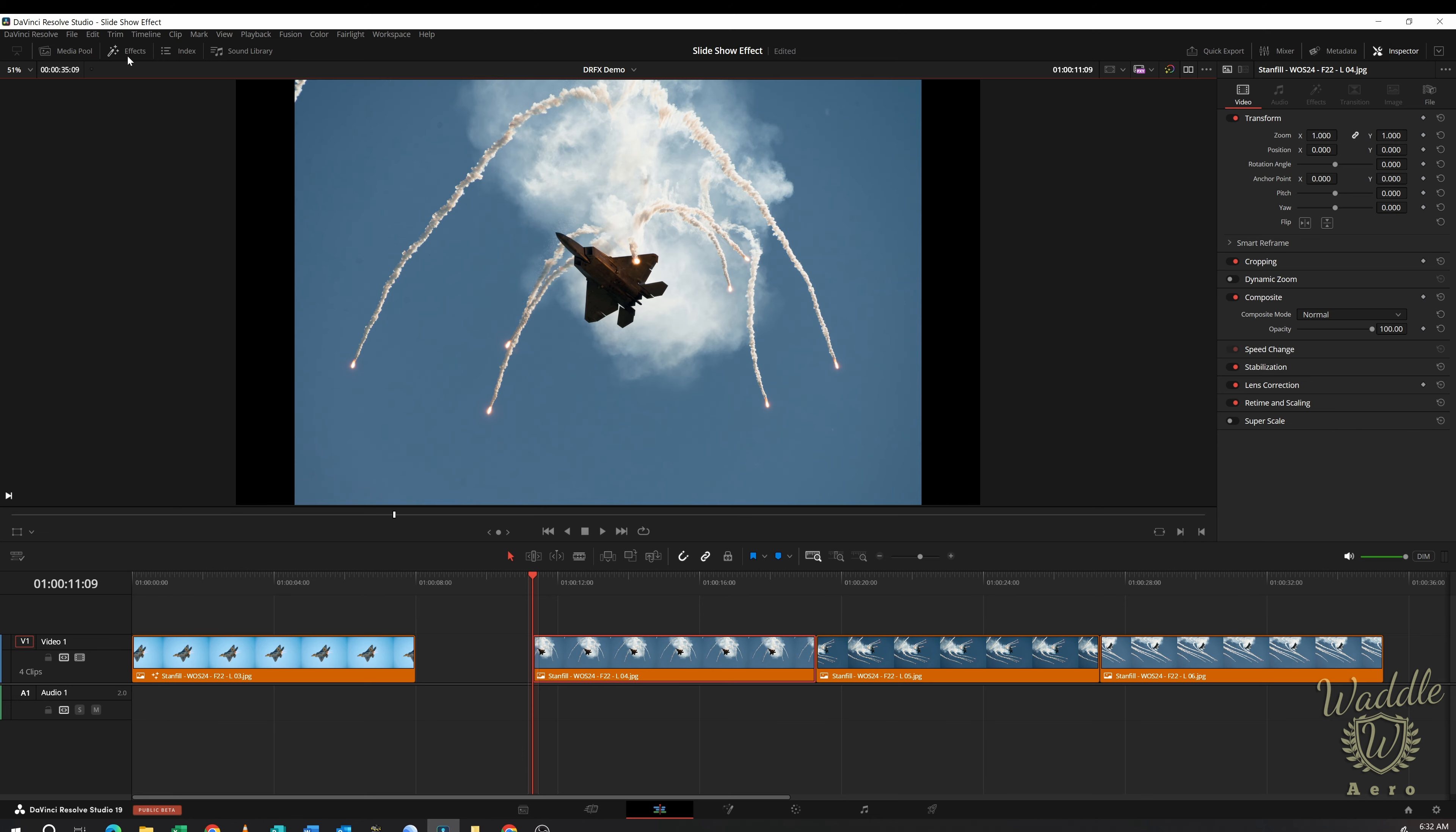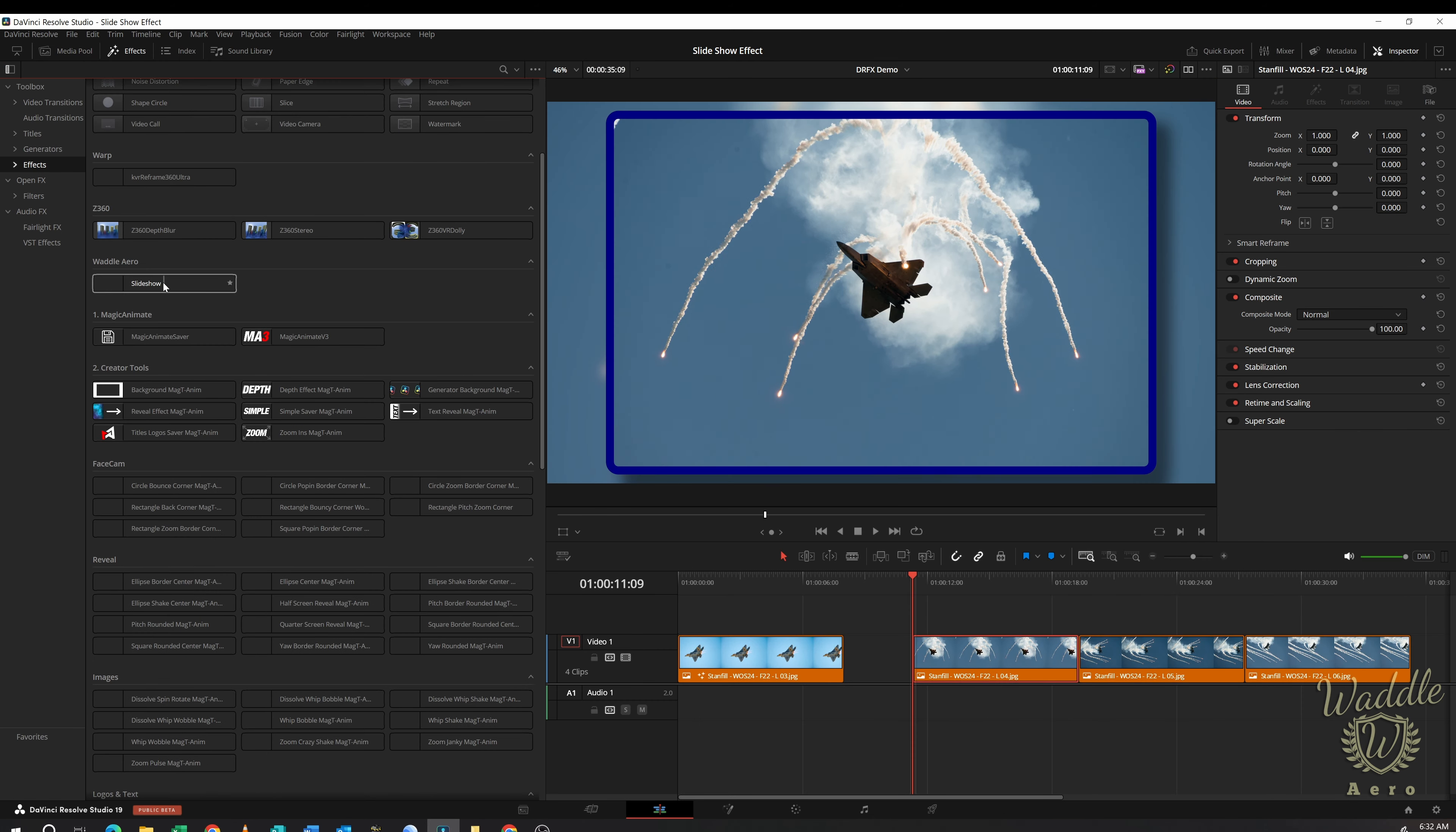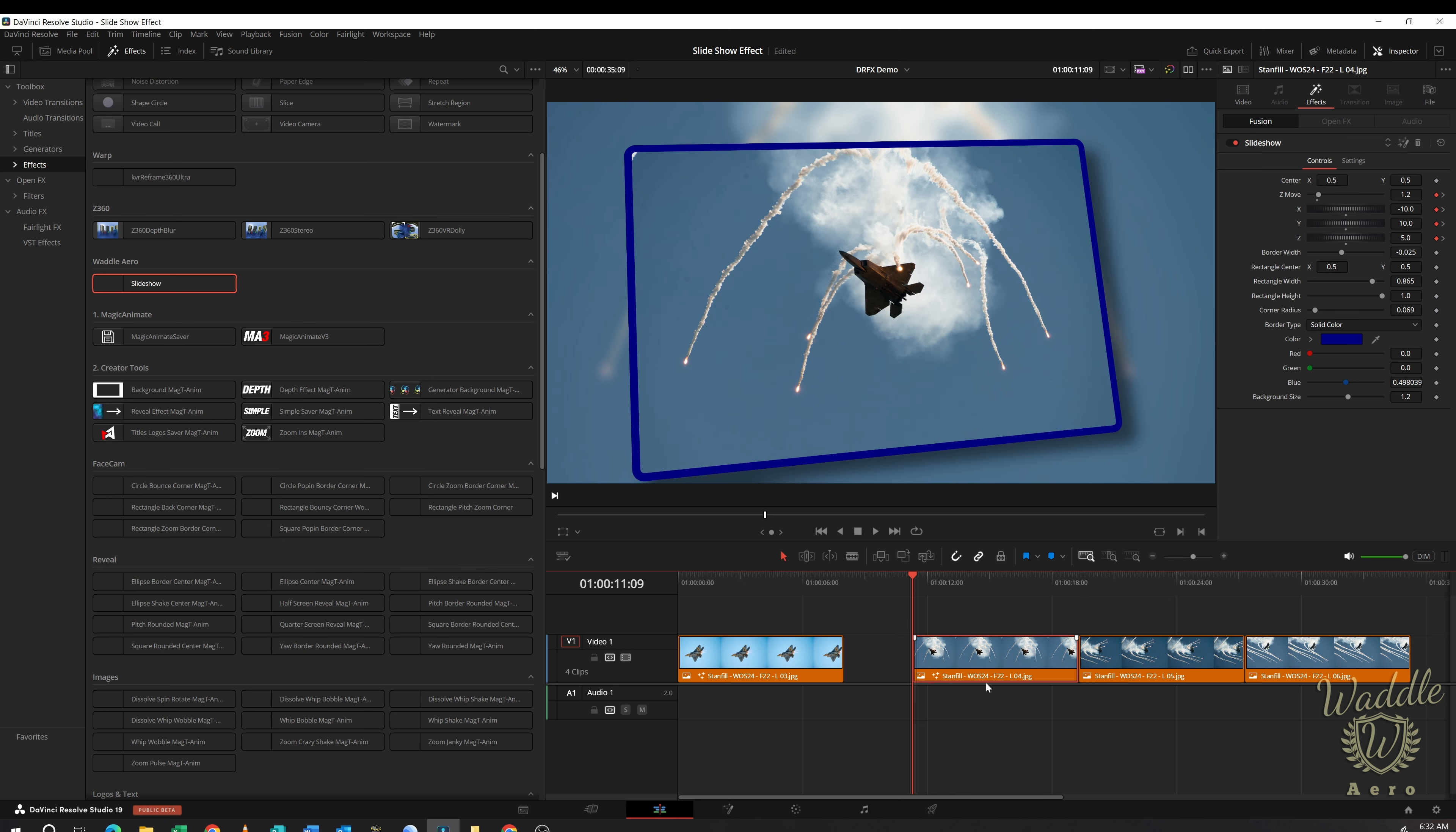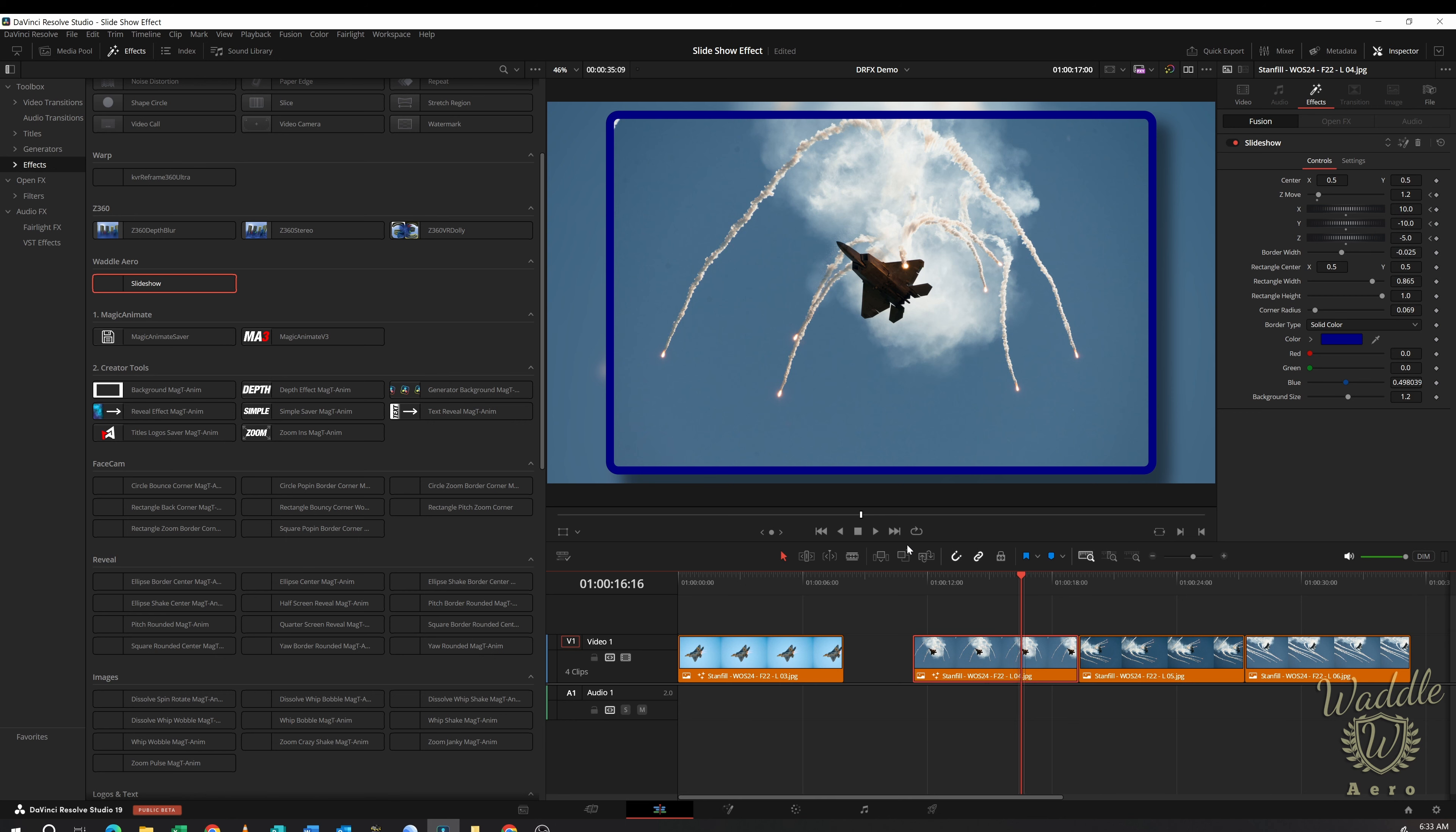And now if I go to my Effects Library, go to Effects, here's my slideshow effect under a folder called Waddle Arrow. Drop that on there and there's my effect. Now if you didn't watch that video, you can watch this video and it'll go through the process of how we get this packaged up.